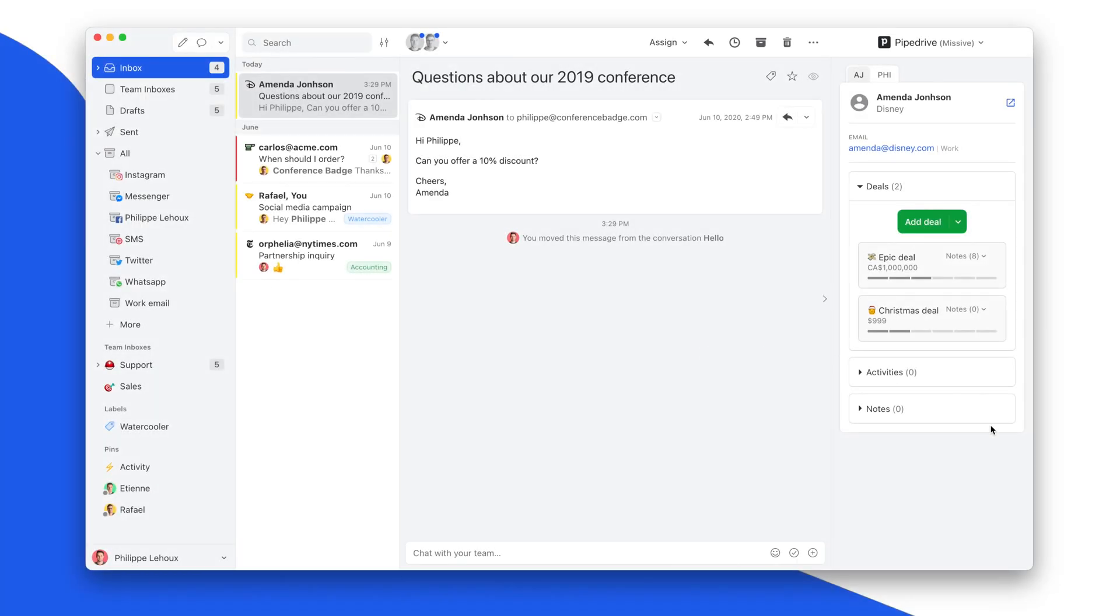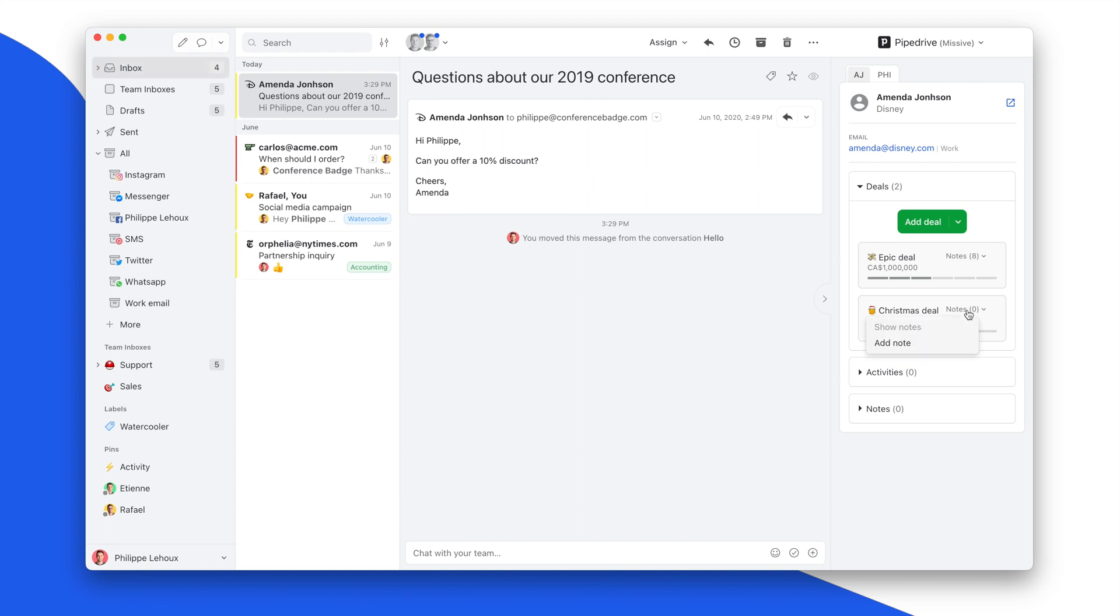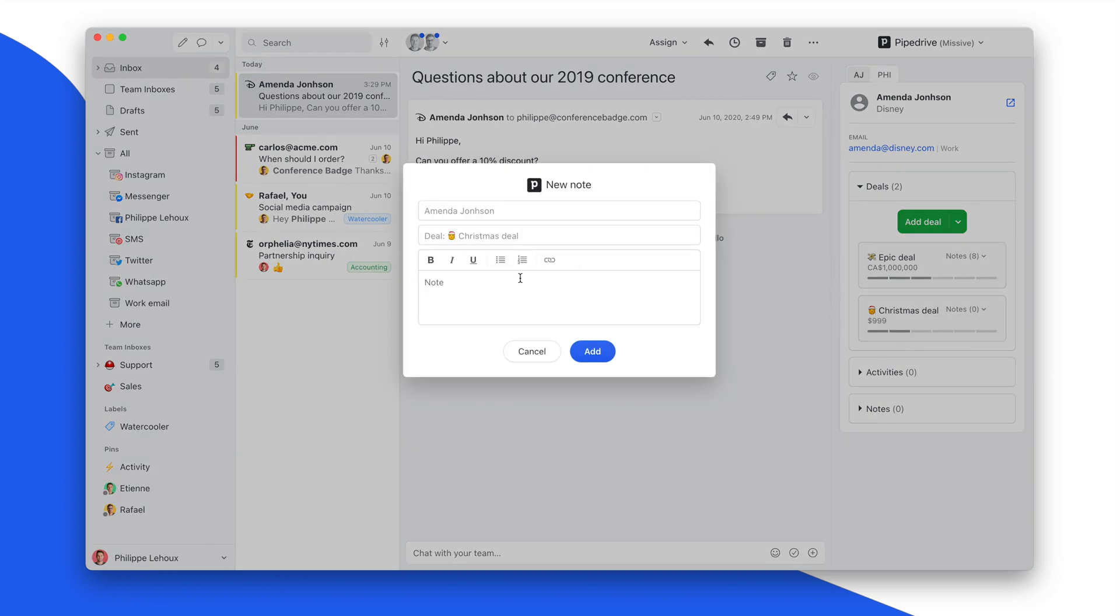Previously you could see the notes linked to a contact and create a note linked to a contact. Now we added the ability to also see all the notes linked to a deal and also the ability to create a new note linked to that deal.